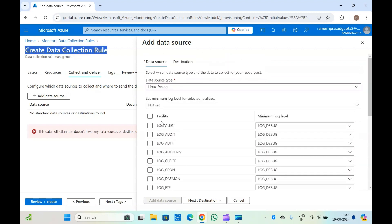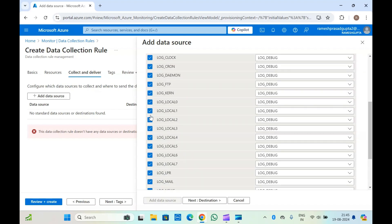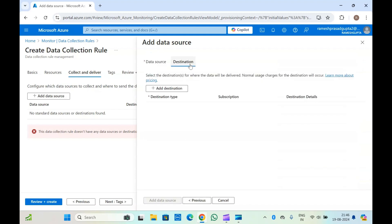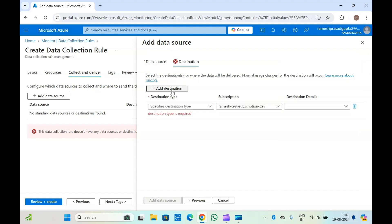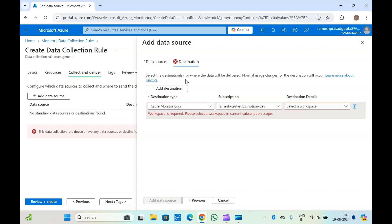Let's now select Linux logs and choose which log types you want — log alerts or others, you can select everything. Now select the destination. Here you need to add your Log Analytics workspace as the destination, which is where your logs will be going. Click on Add a Destination, set the destination type — Azure Monitor Logs subscription — and select your Log Analytics workspace. Your logs will flow from the virtual machine through the data collection rule and then on to the workspace you have attached as the destination. You can also add multiple Log Analytics workspaces.